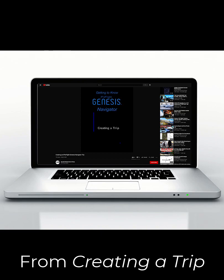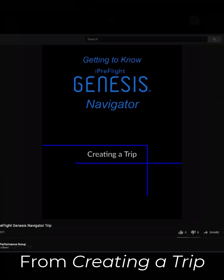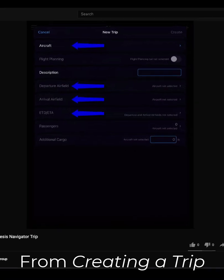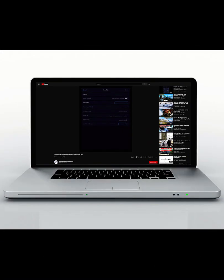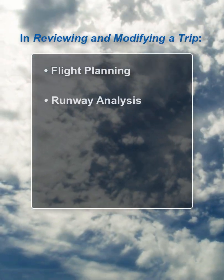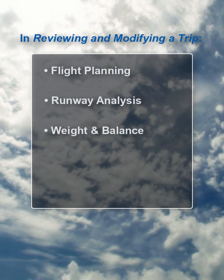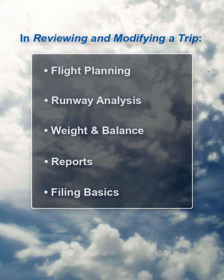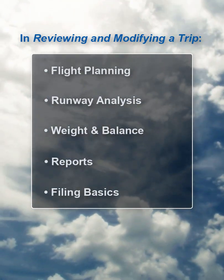In our Genesis video on creating a trip, we showed how quickly a trip can be made with just the four required fields. In this video, we'll show what happens after a trip is created, all the way through to filing.